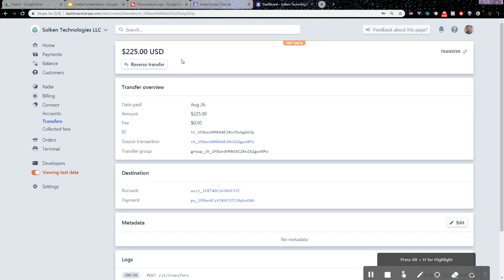That's the process, the Stripe Connect process of how the flow of funds should be working. We took in $250 as a platform, then we subtracted some of the fees, the seller fee, and we were able to pay out or transfer the remaining funds to the seller.